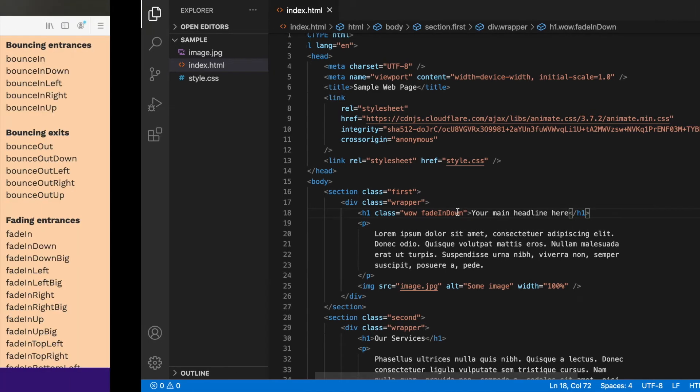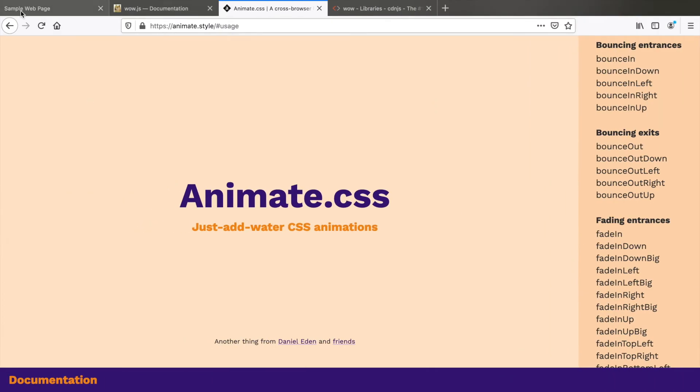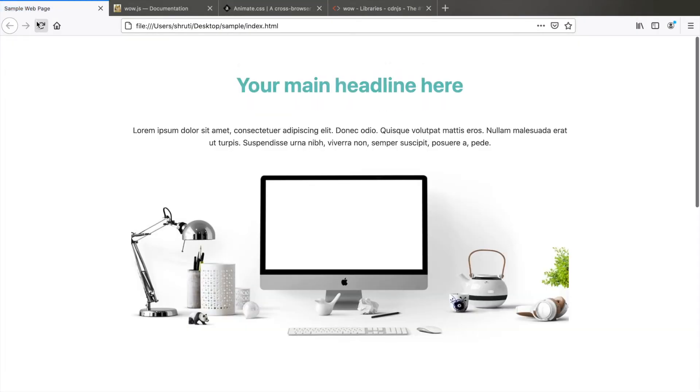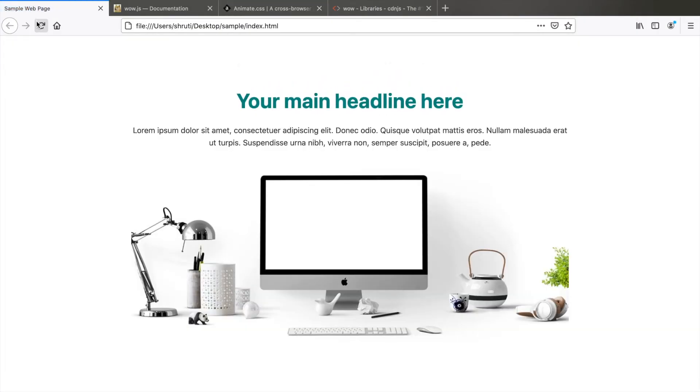Let's see if this works. Go to the web page, refresh. Great. We have the fadeInDown animation. It's as simple as that.